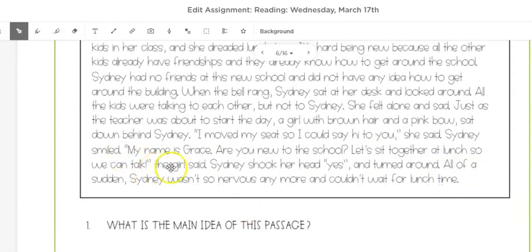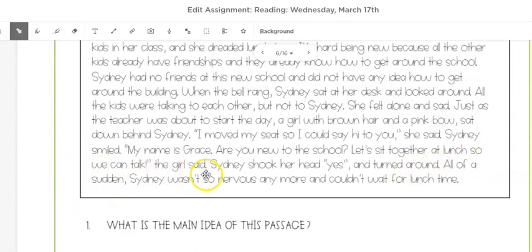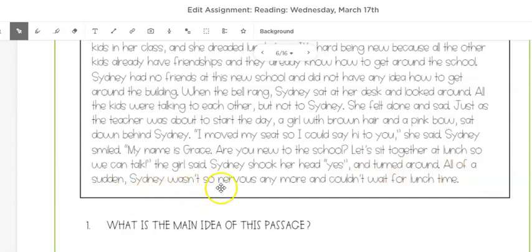'My name's Grace. Are you new to the school? Let's sit together at lunch so we can talk,' the girl said. Sydney shook her head yes and turned around. All of a sudden Sydney wasn't so nervous anymore and couldn't wait for lunchtime.